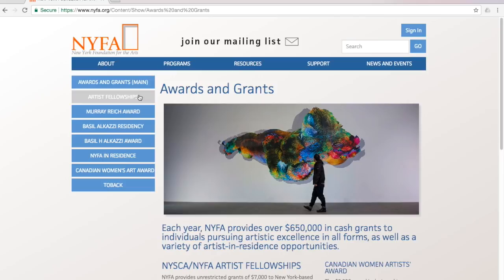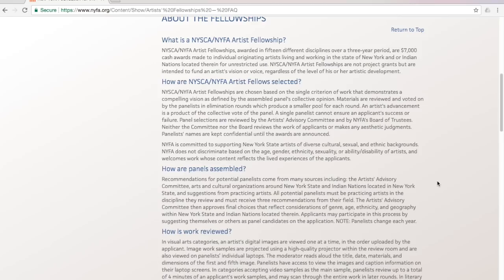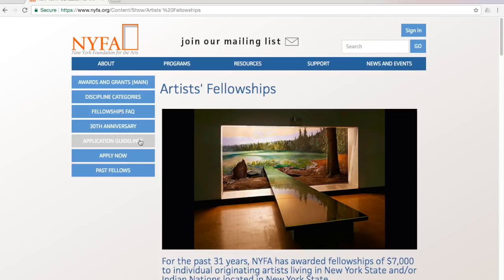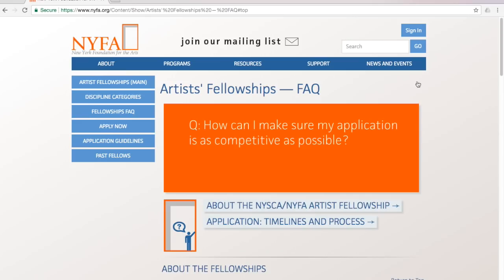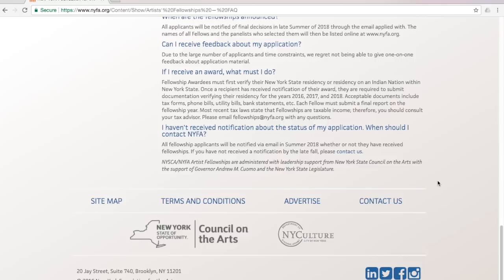The fellowships page contains links to useful information, such as frequently asked questions, application guidelines, and a link to the application form itself. To create your account, first click on the category you wish to apply in.